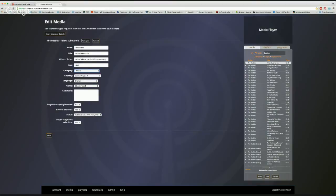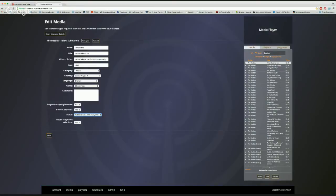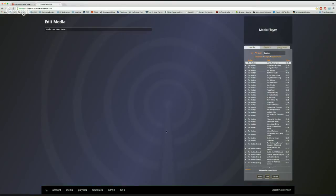This Beatles track shows it's from the United Kingdom, language English, genre classic rock. If you're the copyright owner you can set that to yes. Media approval status is shown here. If you have a track you don't want others to see or play, you can create it as a private track — people won't be able to search, view, or use it. There's also an 'Include in Dynamic Selection' toggle, which I'll get into in a moment.